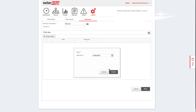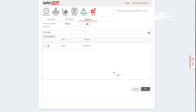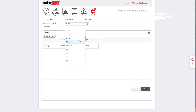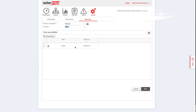For the rate, we'll put in 0.0393 - that's how much I get for every kilowatt I generate. The currency for me is GBP. So that's all good, and then we will add another rate.